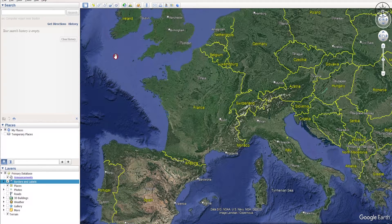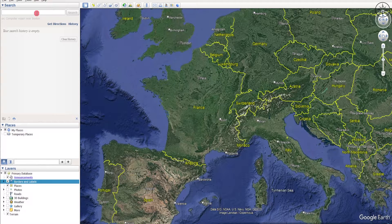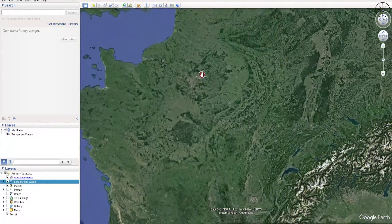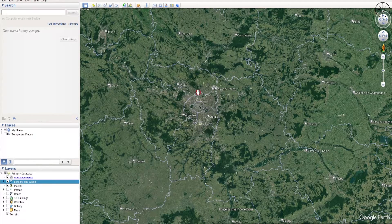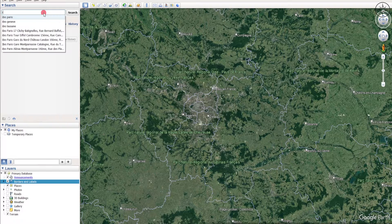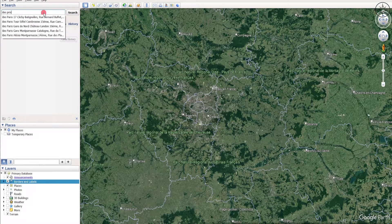In order to get those addresses, we first need to open Google Earth Pro and then use this search bar. In my case, I'm interested in the IBIS hotels of Paris. To get them all, go to the search bar and type IBIS and then the city — in my case, the city of Paris — and then click on search.